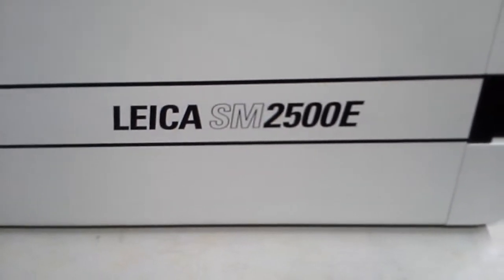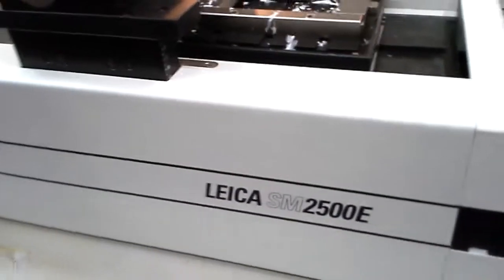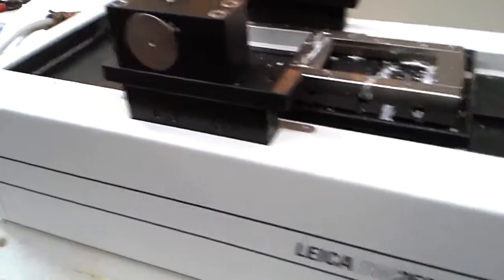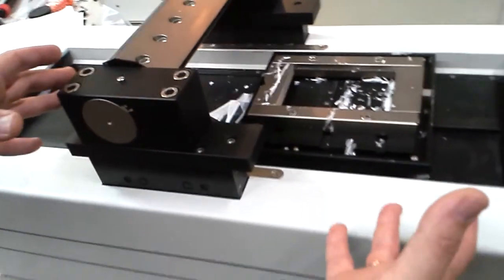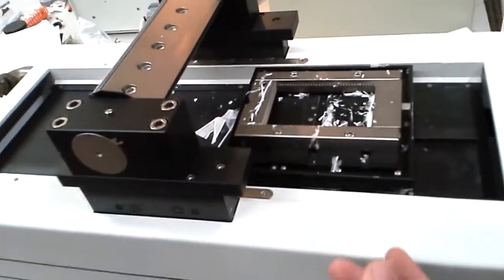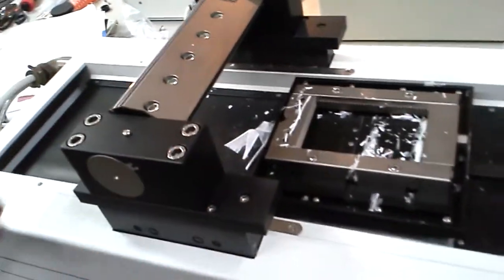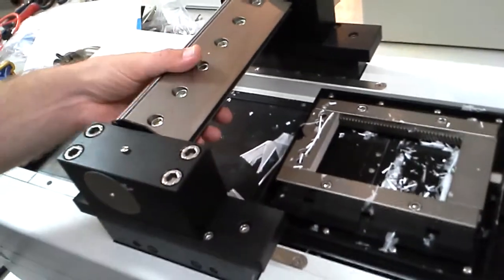Okay, now I'm going to show you how to actually set the microtome up for cutting. You're going to get it in this sort of condition. It will be cleaner, but it will be set up like this.